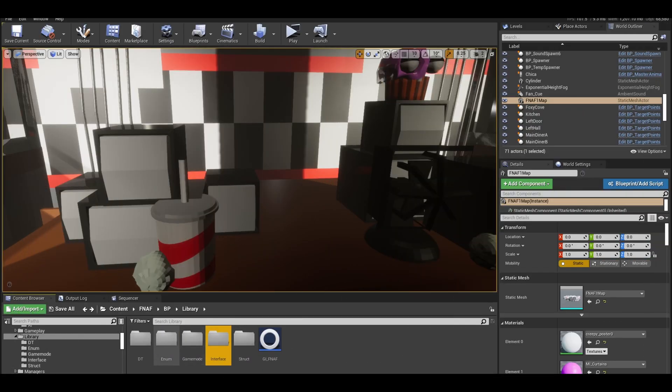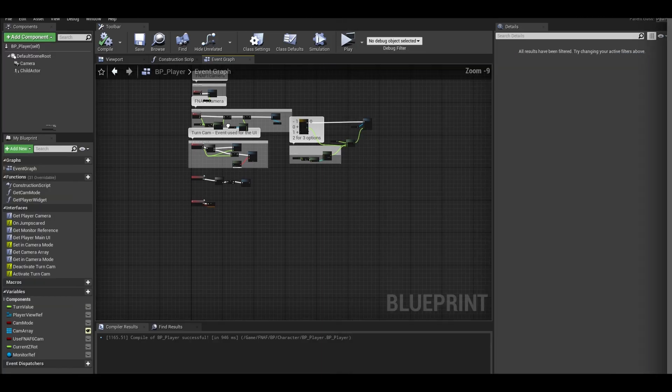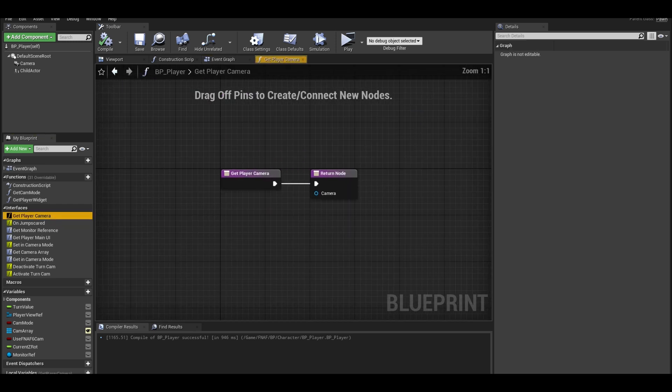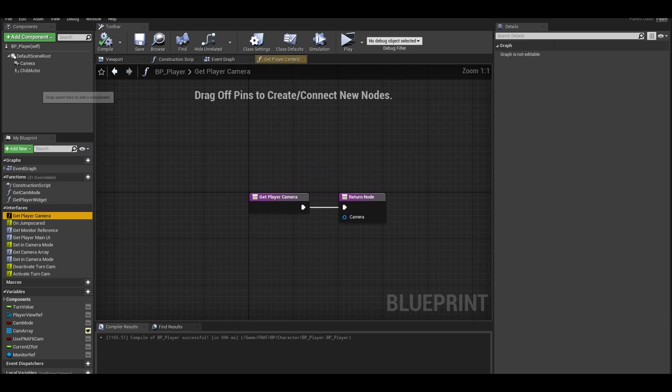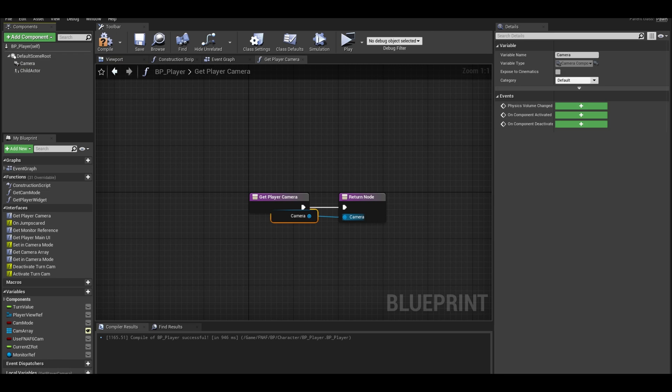Find your player class. In your player class, you will have two new functions. Open up the get player camera function. Get your camera from the component section and connect it to the return node.